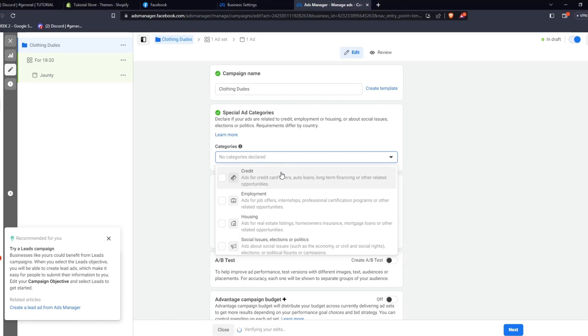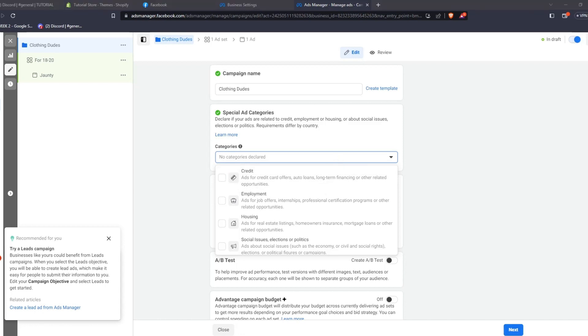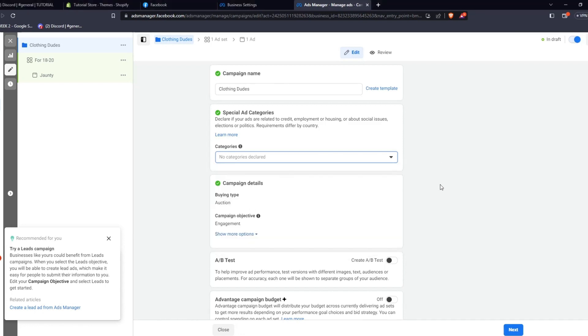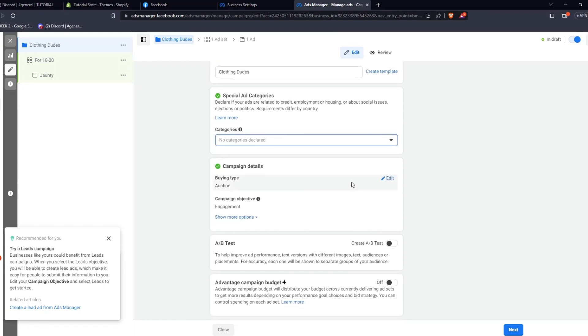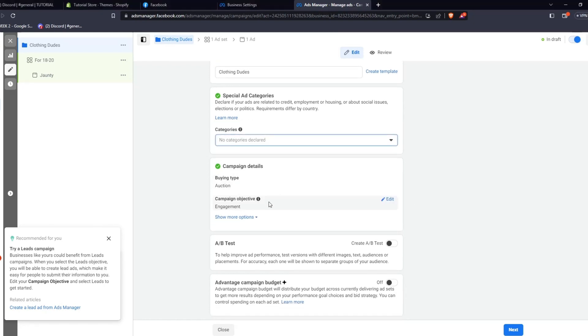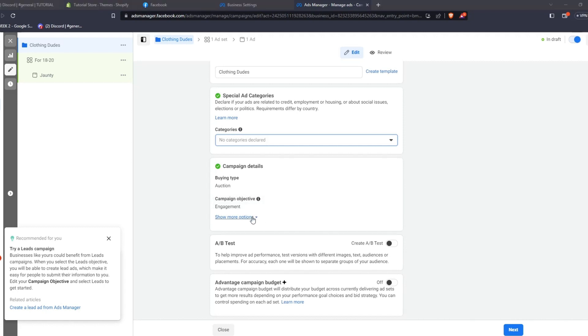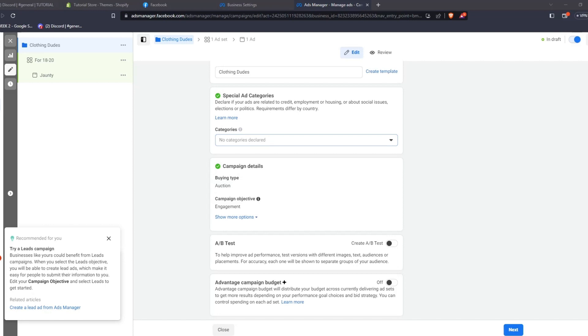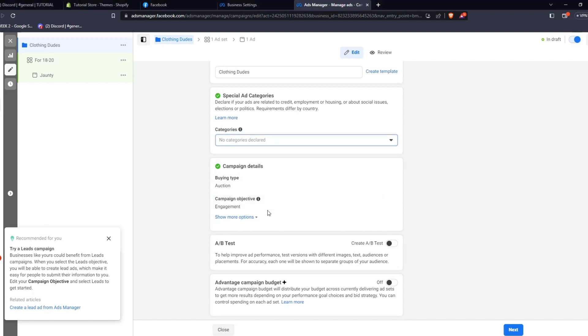From here, you can find more details about your advertisement campaign. You can run a special ad category in order to determine if your advertisements are related to certain niche and specific industries. This way, it makes it easier for Facebook and Meta to identify what kind of advertisements your campaign is trying to push.